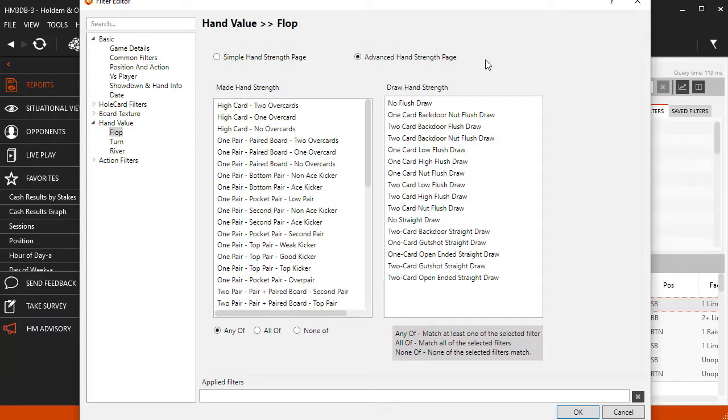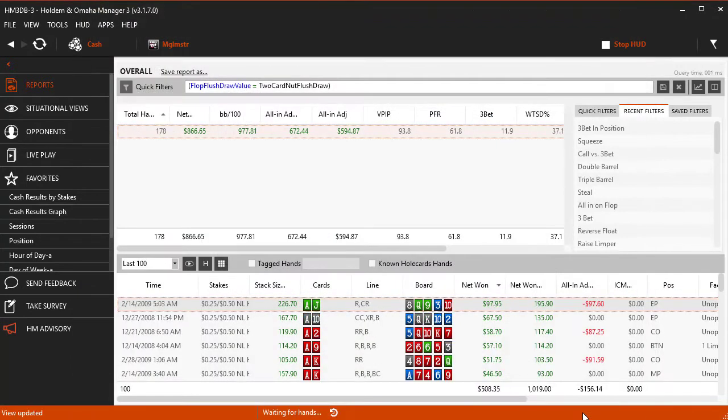Let's add the two card nut flush draw to the filter and click OK at the bottom. And let's review the results.